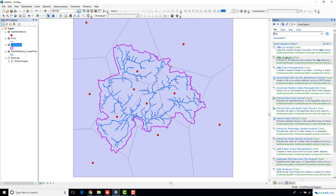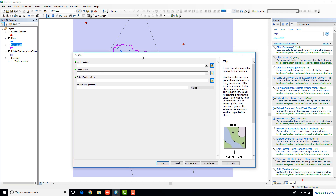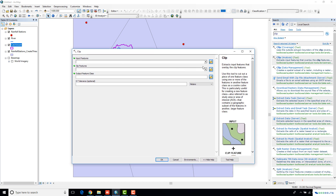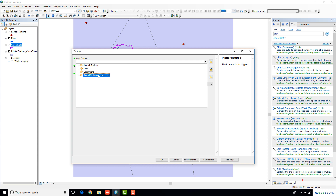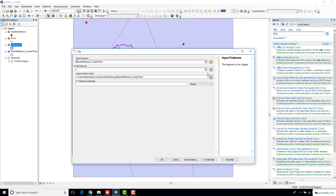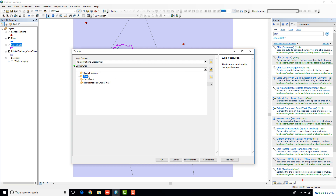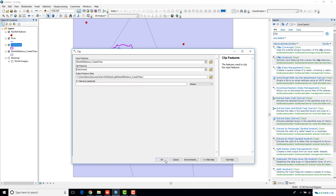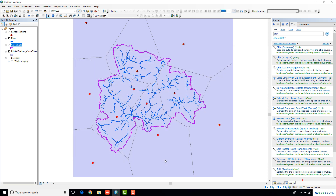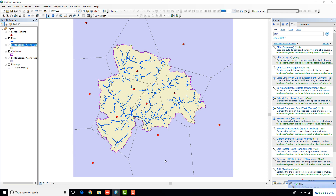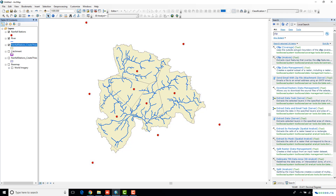So I'm just going to perform a simple clip operation. Go to the clip analysis tool. My input feature is now going to be the newly created Thiessen polygon layer, and I'm going to clip it with the boundary of my catchment. Click OK. Now if I turn off these two layers, you can clearly see what is the area of influence to my catchment from each of the rainfall stations.